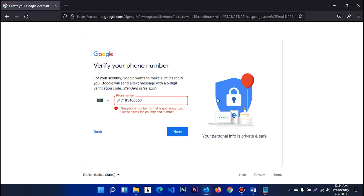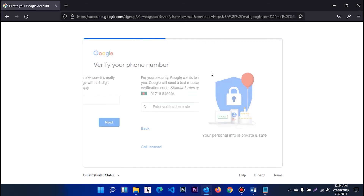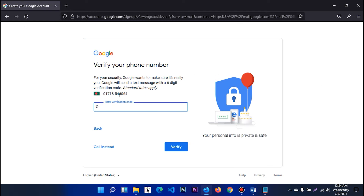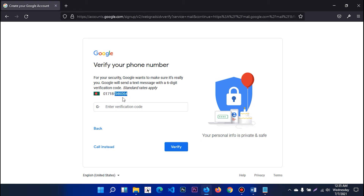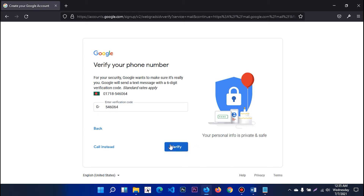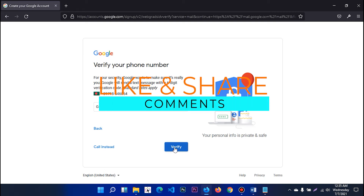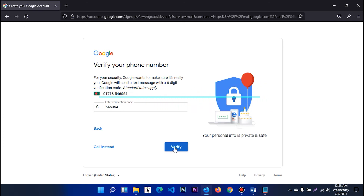We will have the next code. The next code is the number. We will have a verification code. We will have this code for our phone. We will verify this and have our account complete. Now we will verify this code and confirm it is valid.